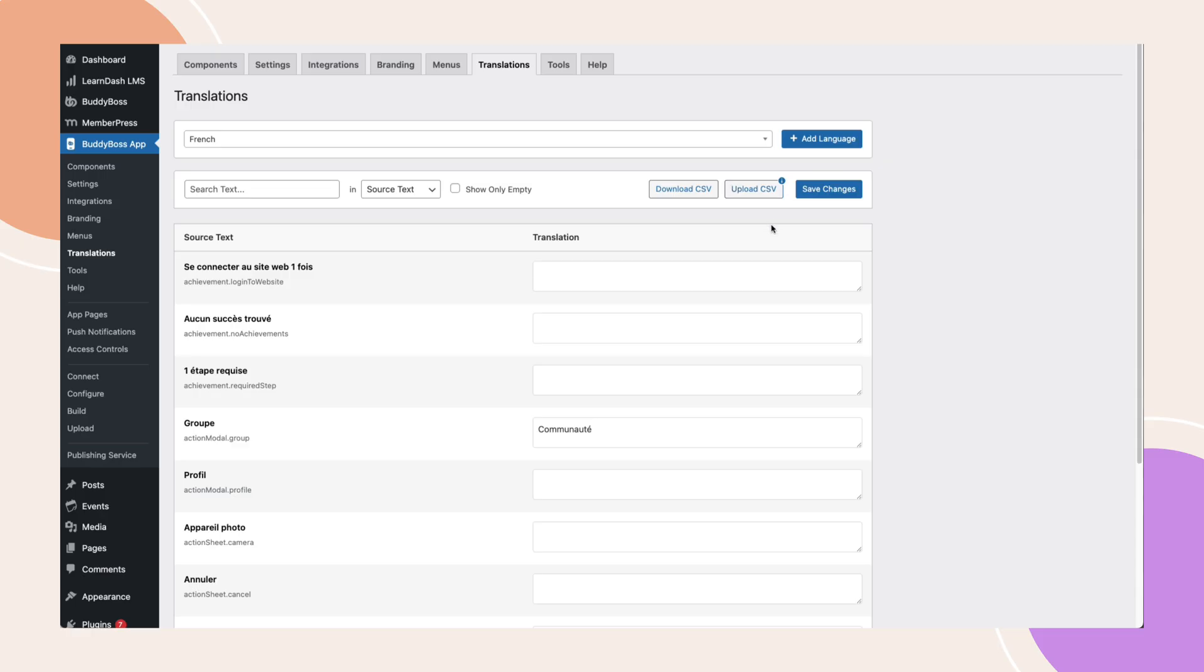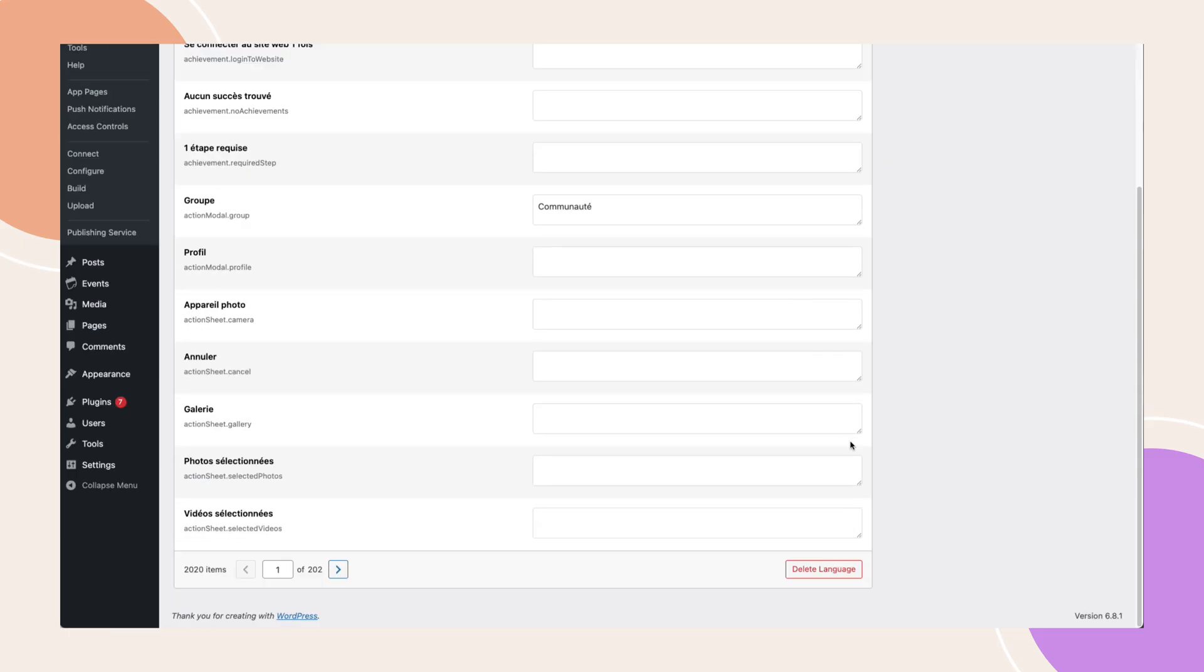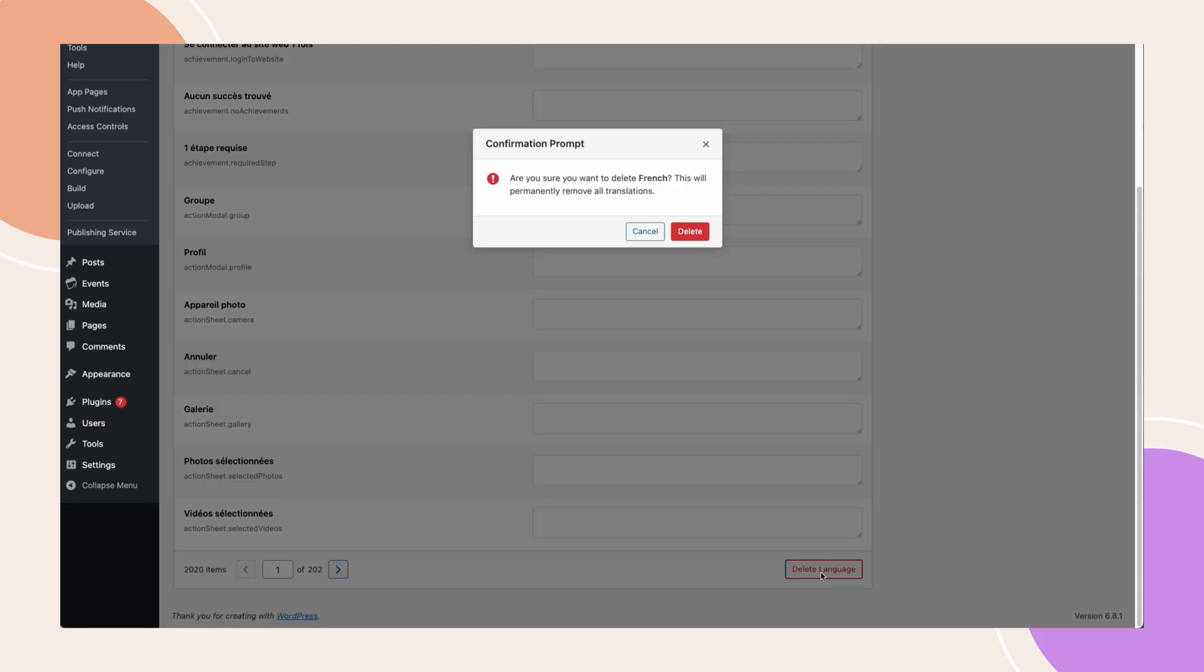If you ever need to remove a language, scroll to the bottom of the translations page and click delete. Then confirm the prompt. This will permanently delete the language and any of the associated translations.